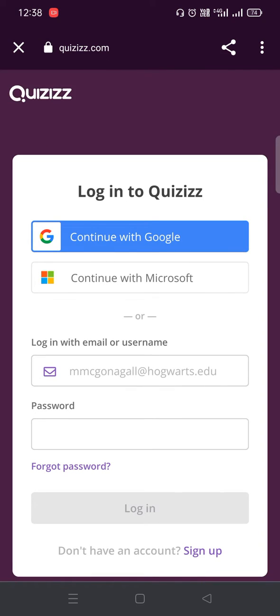Once you press Sign In, you'll be asked to login to Quizizz. Here you need to press Continue with Google.